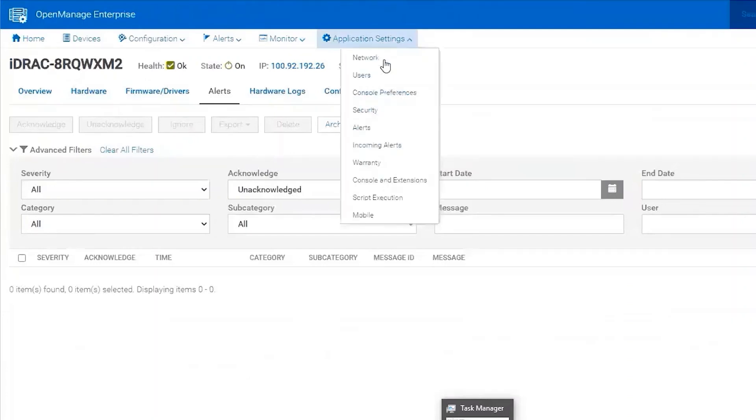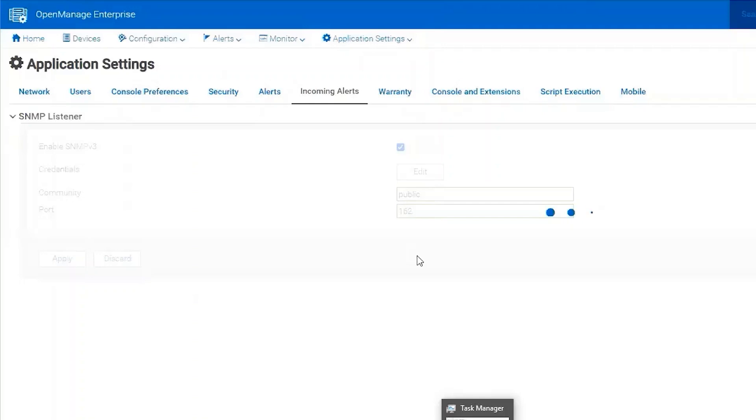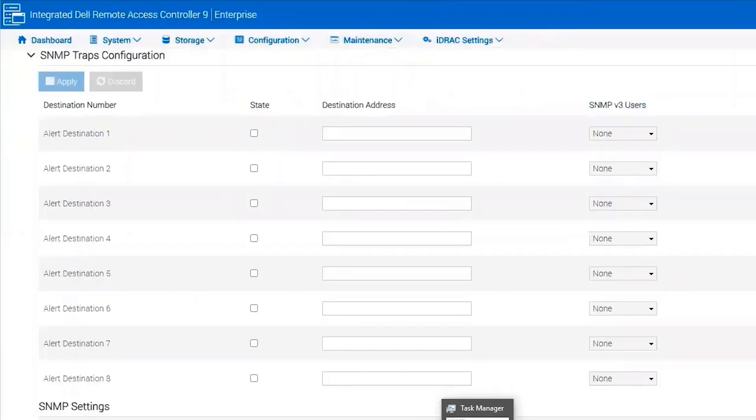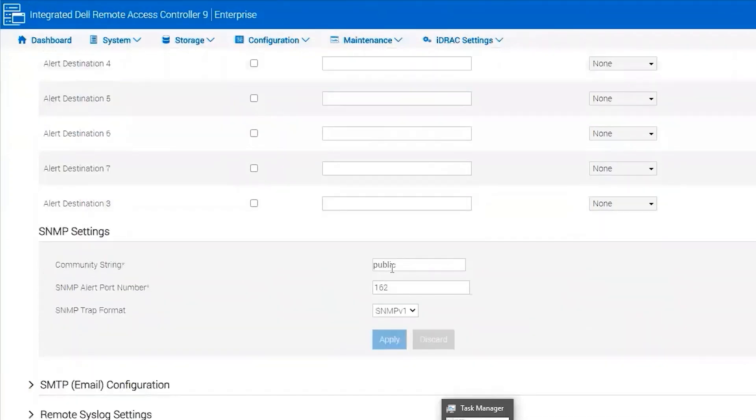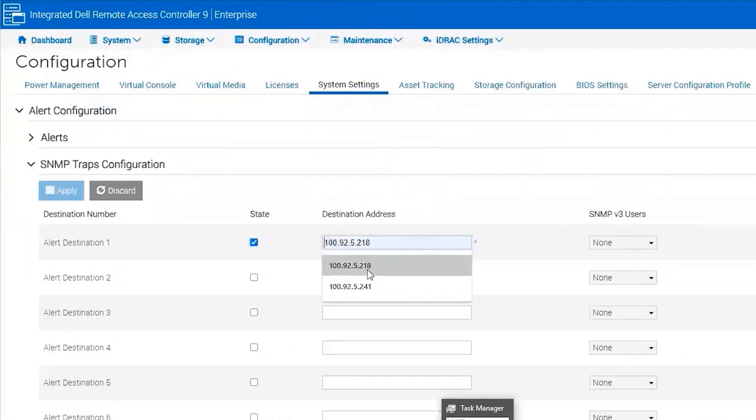We confirm that the incoming alerts community string for SNMP is set to public and matches in the iDRAC. Okay, we've got public. And we got public here. So we just need to add the IP address. And my server is 218.